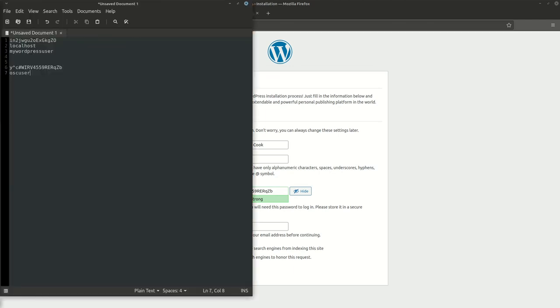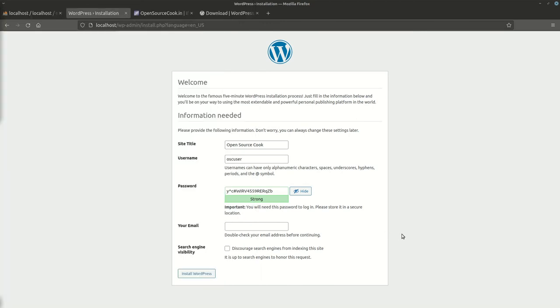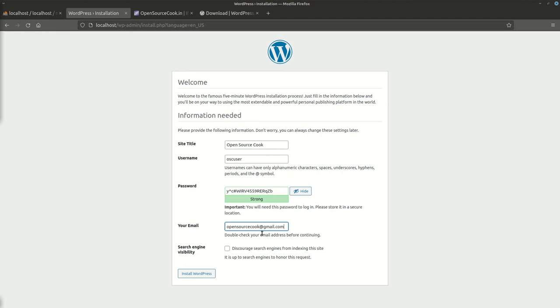Later on you can add more users and other things which we'll further discuss. Here, give an email ID. In real life, what's going to happen is when you run it on an actual web server, if you forget your password or any update and other kind of information that has to be passed, it comes to this particular email ID. Make sure what you're giving here is a proper working email ID.